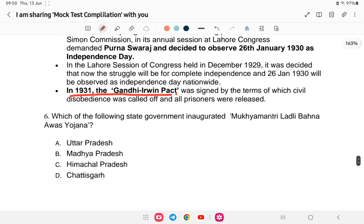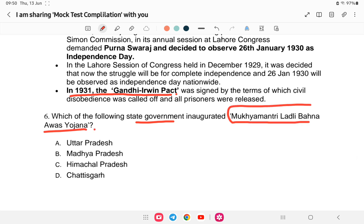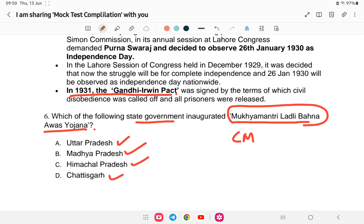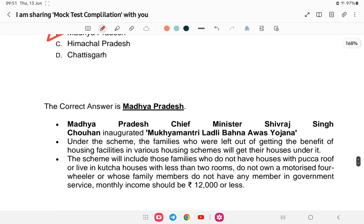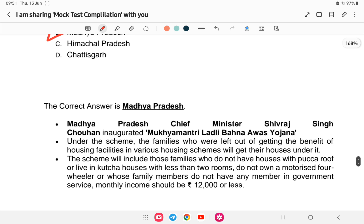Next question: which state government inaugurated the Mukhya Mantri Ladli Bahana Awas Yojana? Options: A) Uttar Pradesh, B) Madhya Pradesh, C) Himachal Pradesh, or D) Chhattisgarh. The answer is Madhya Pradesh. The Ladli Bahana Scheme was established by Shivraj Singh Chouhan. Under this scheme, families left out of housing benefits from various housing schemes will be provided houses.